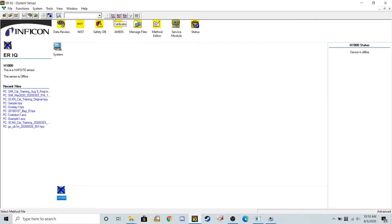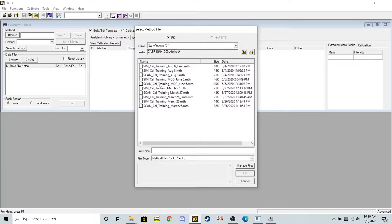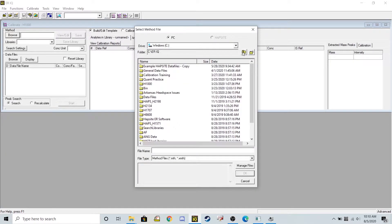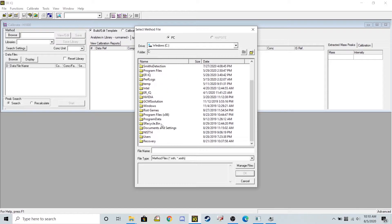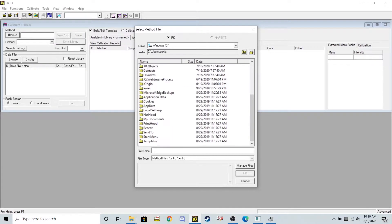To start I'm going to hit this calibrate icon at the top toolbar and I'm going to select a generic method that I know my chemicals of interest can be seen on. So I put this generic method on the desktop of my computer so I'll navigate to it.